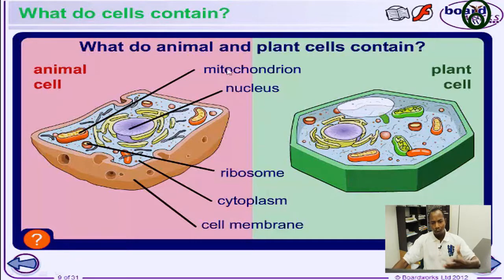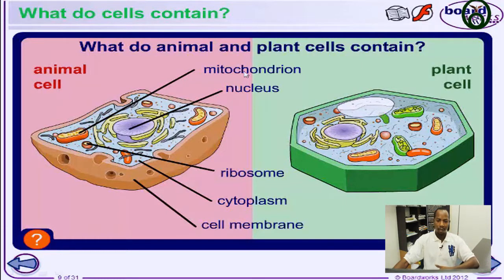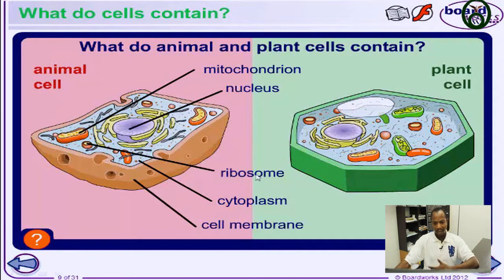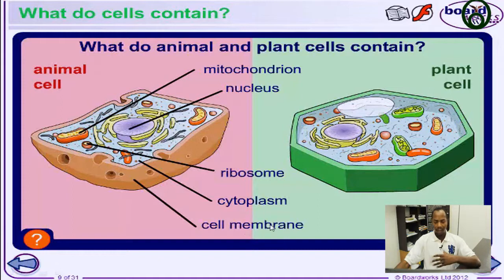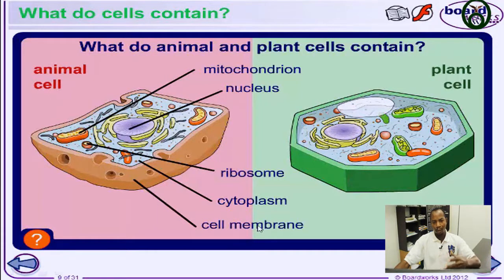The mitochondria is the site for energy synthesis — the release of energy in the body. The nucleus contains the DNA. The ribosome is the site for protein synthesis. The cytoplasm is where metabolic reactions take place. The cell membrane controls what goes in and out of a cell — it's a semi-permeable, partially permeable membrane.